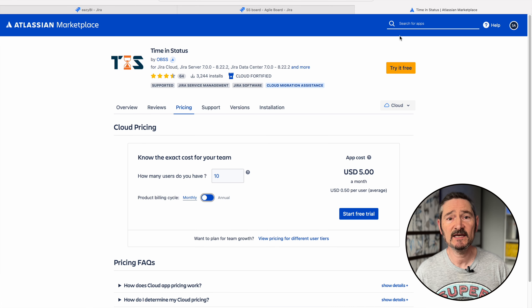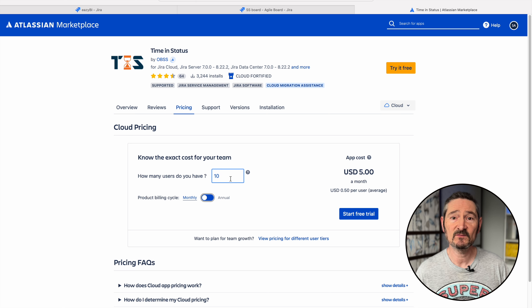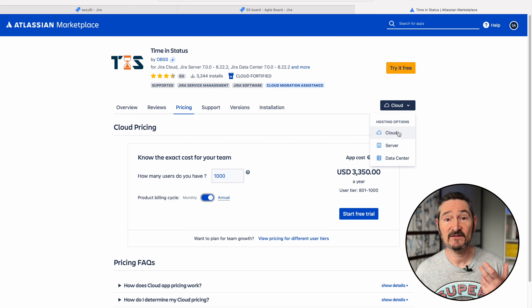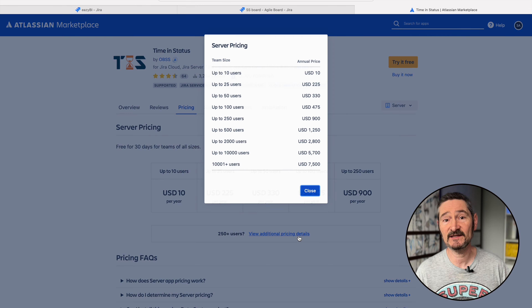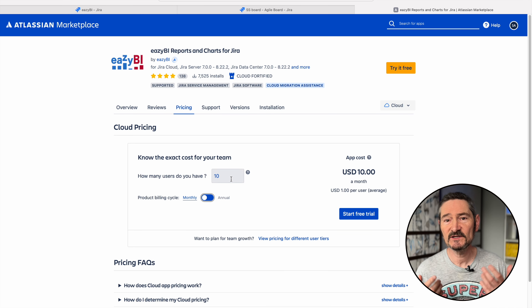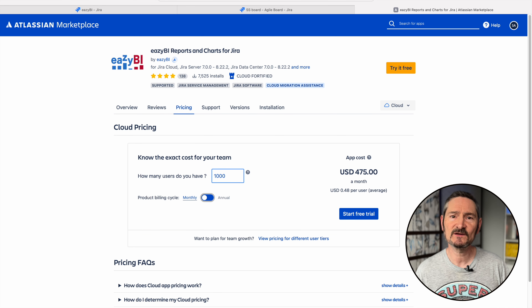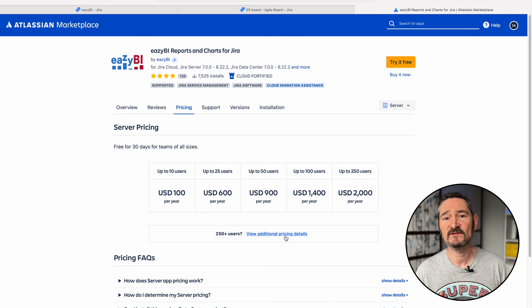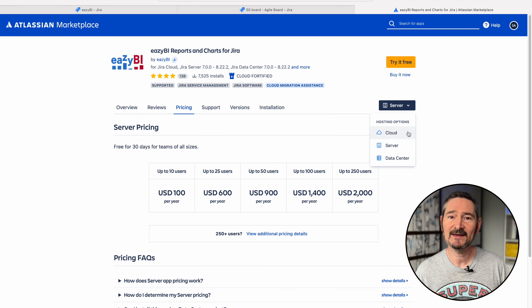You can see the subscription pricing here for Timing Status. It obviously depends on how many users you have and whether you're using the cloud, server, or data center version, but for a thousand cloud users it's currently $3,350 annually. EasyBI's subscription pricing is very similar but does cost a little bit more — a thousand cloud users coming in at $4,750 annually. My preference is Timing Status as it's quick and easy, but it's more limited than EasyBI.